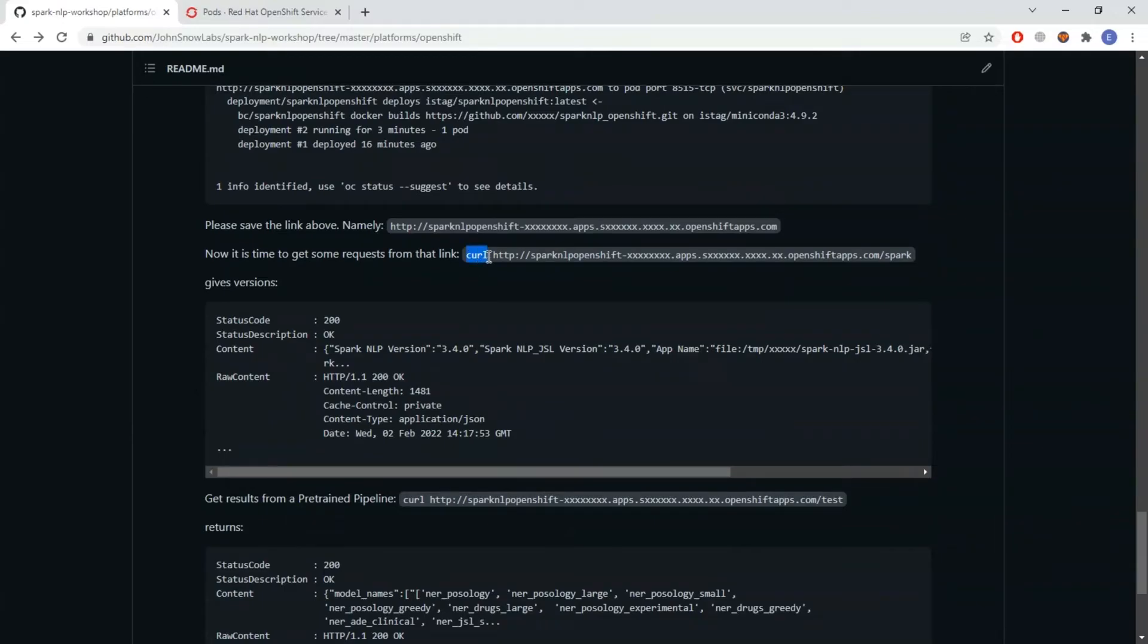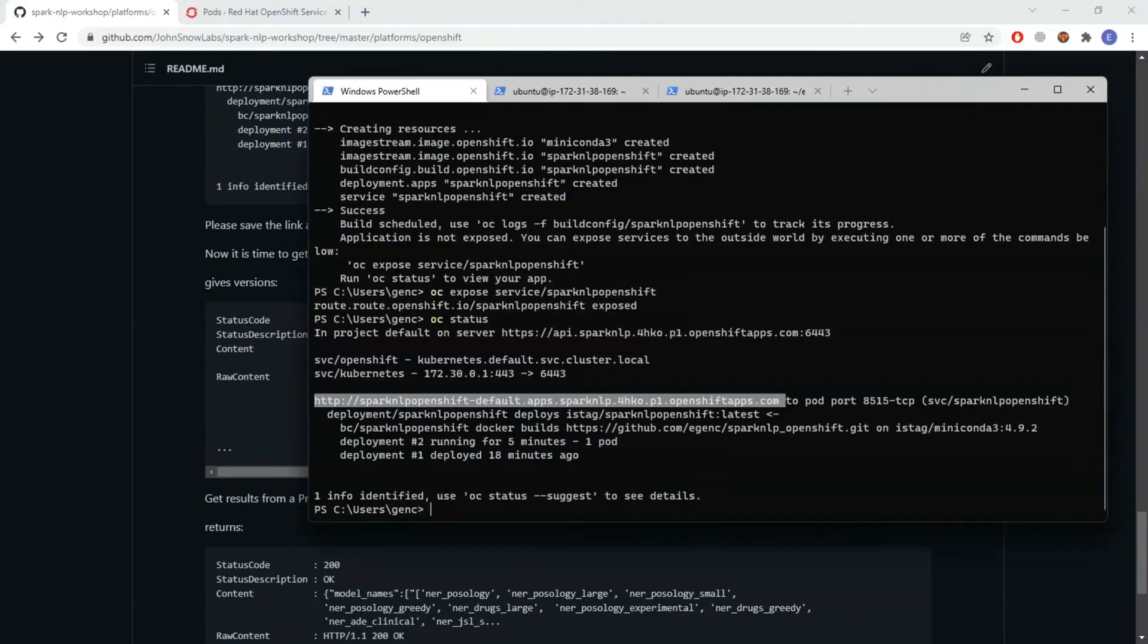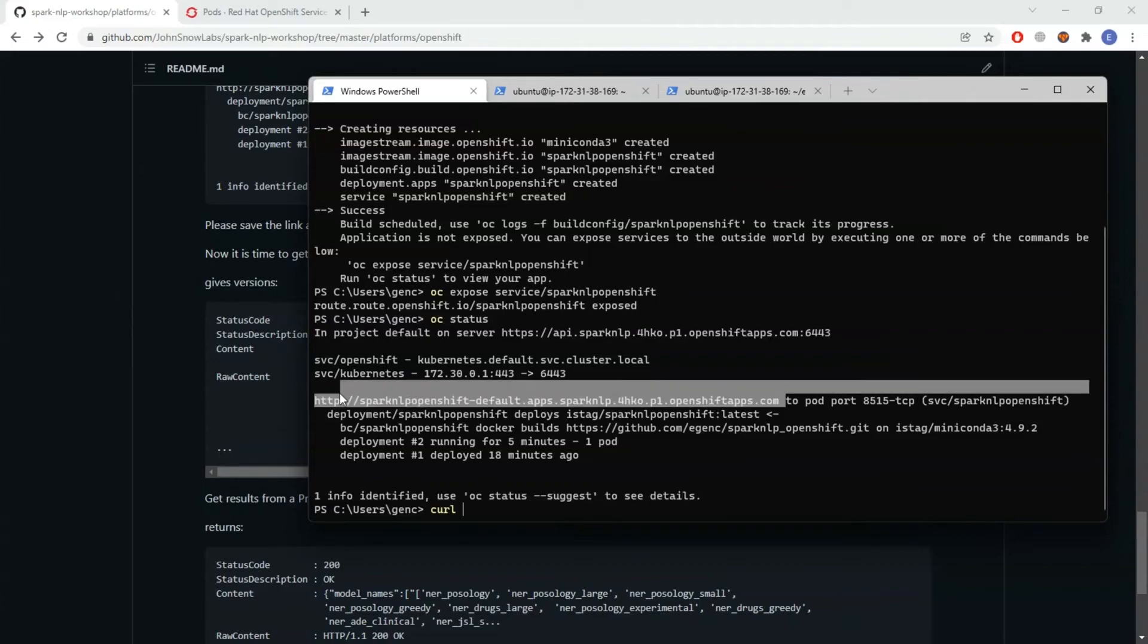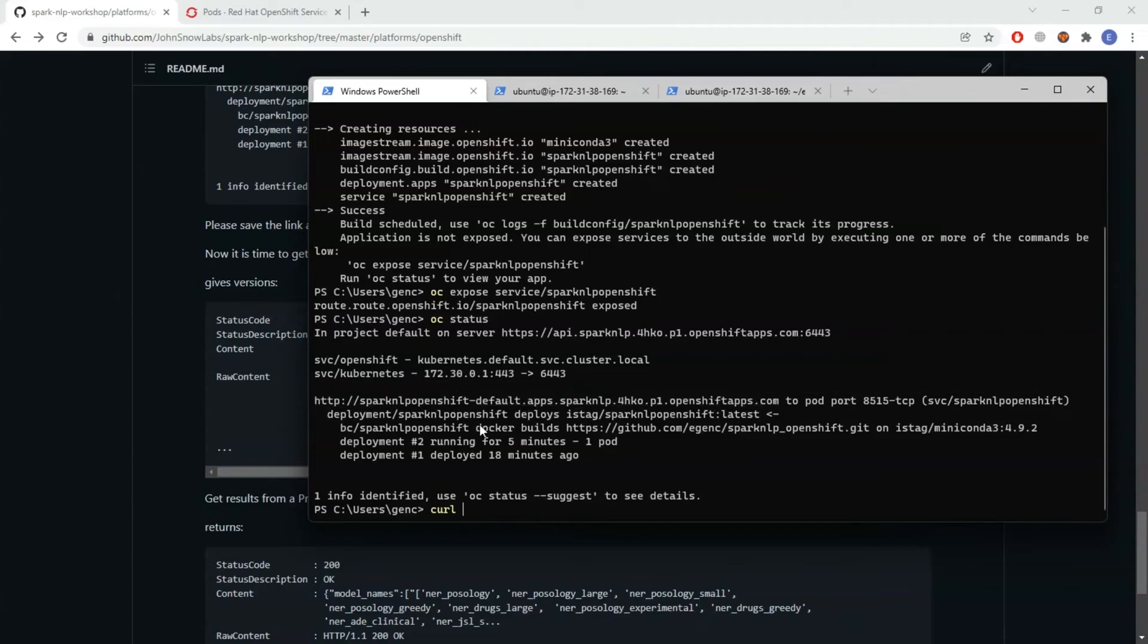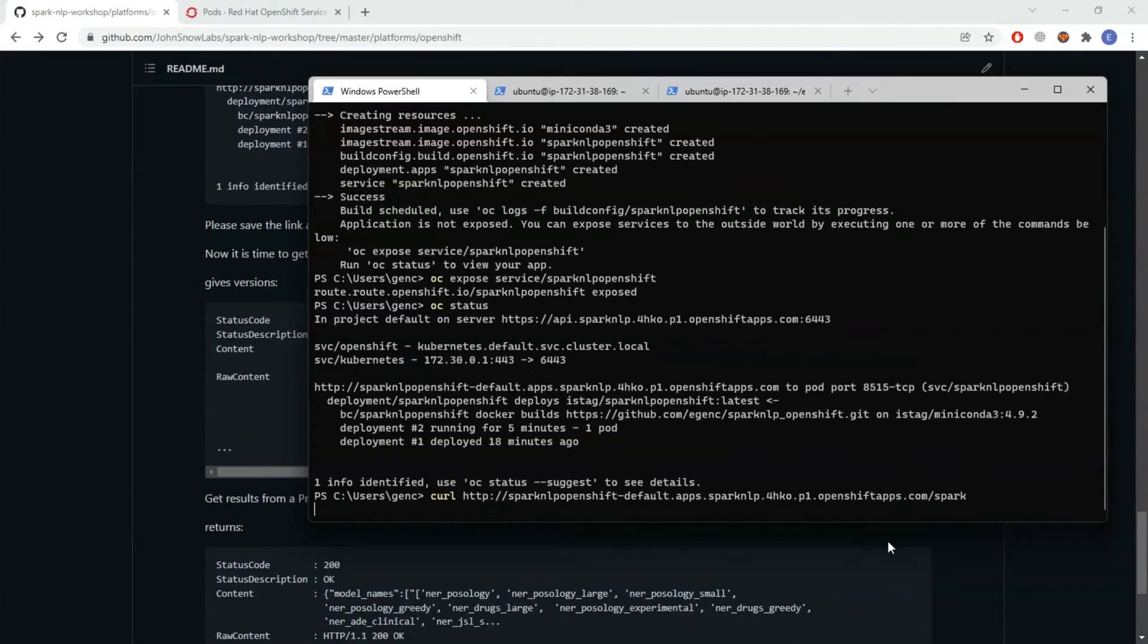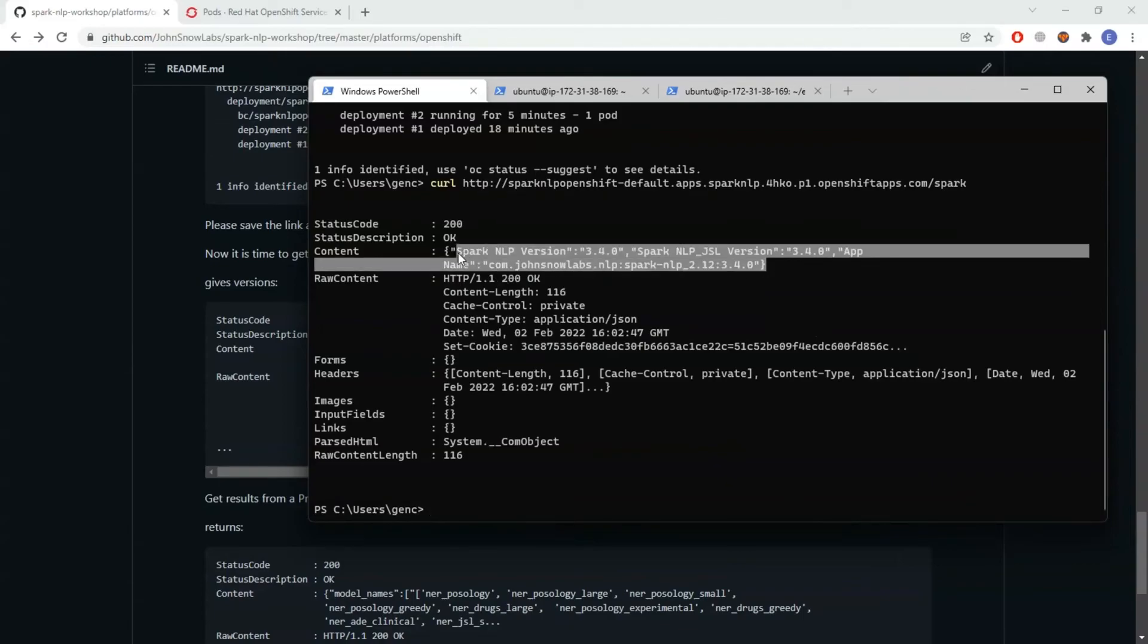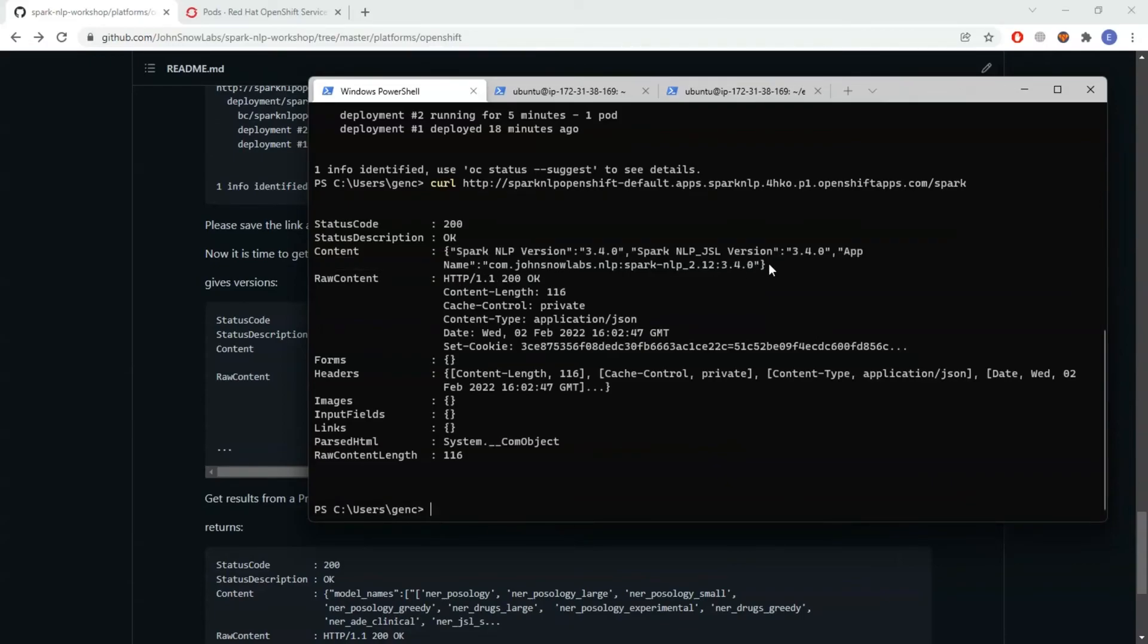I'm going to use the curl command. Let's type spark because this is some of the functions I wrote. Apparently it's working. The versions are visible.